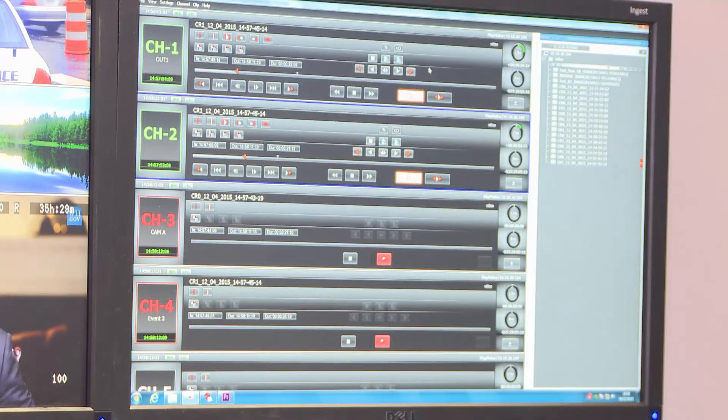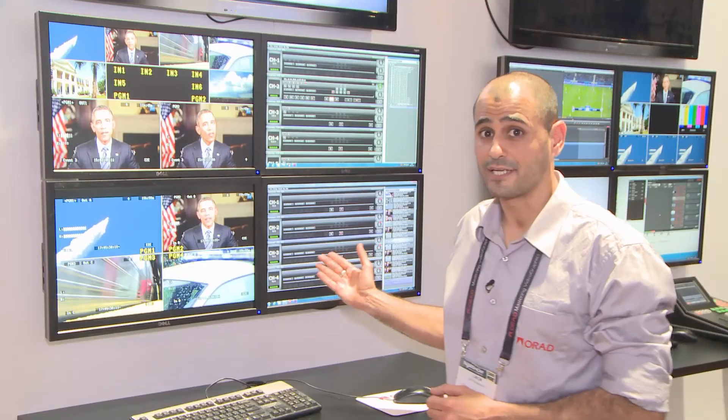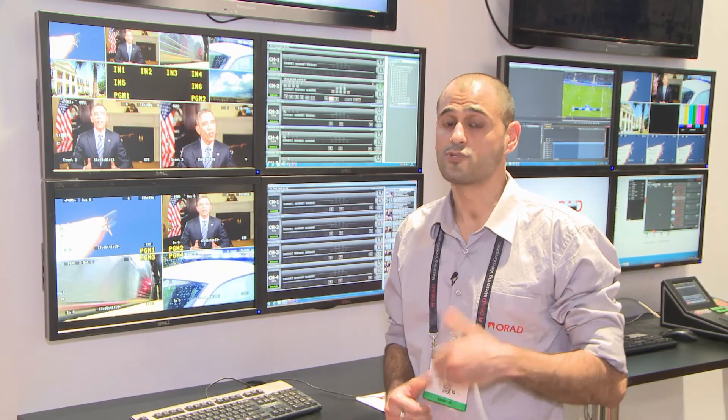To conclude, the VJ server is a production server that can be used for any kind of studio production, such as news, soap opera, and morning shows. I'll see you next time. Bye.